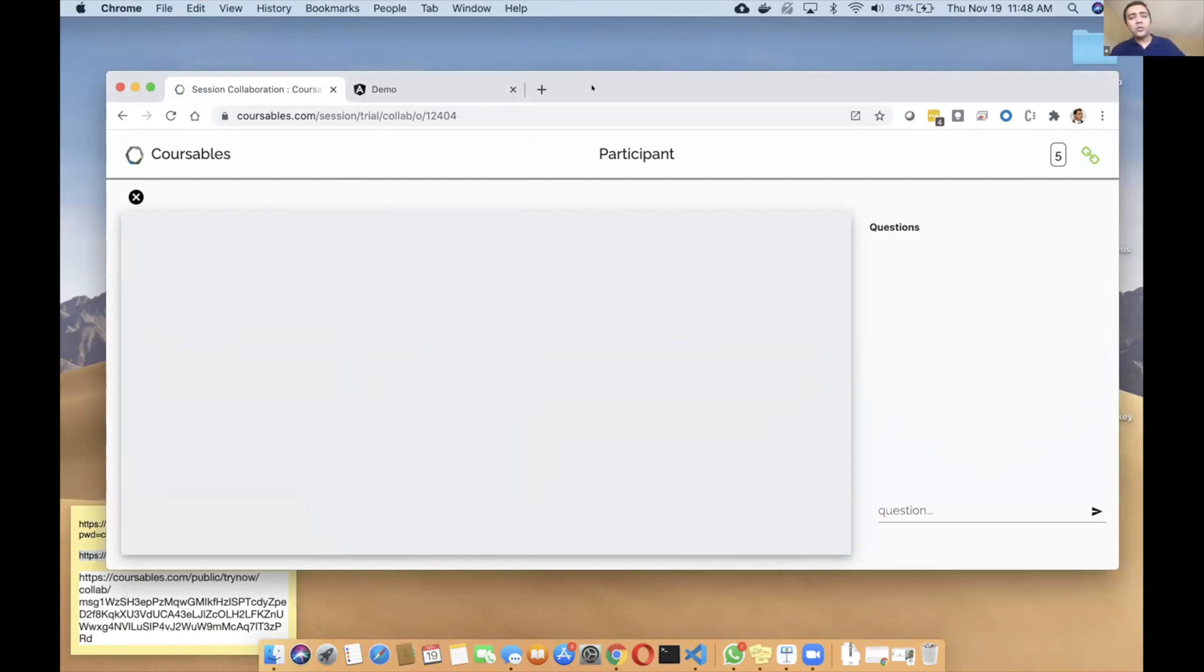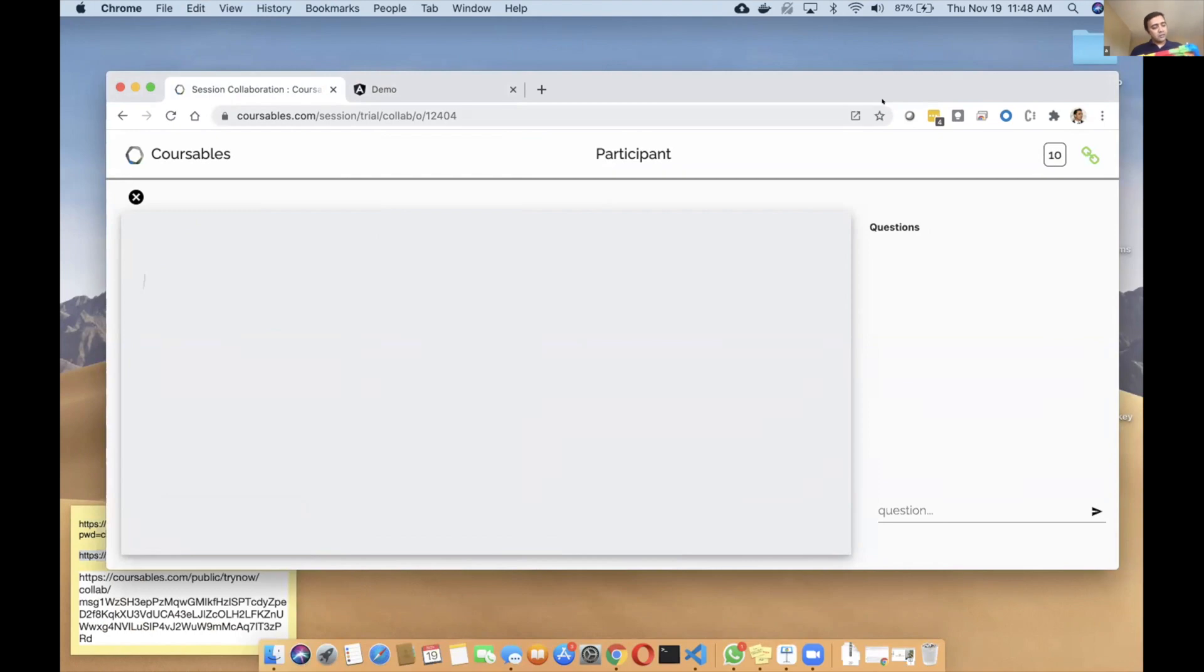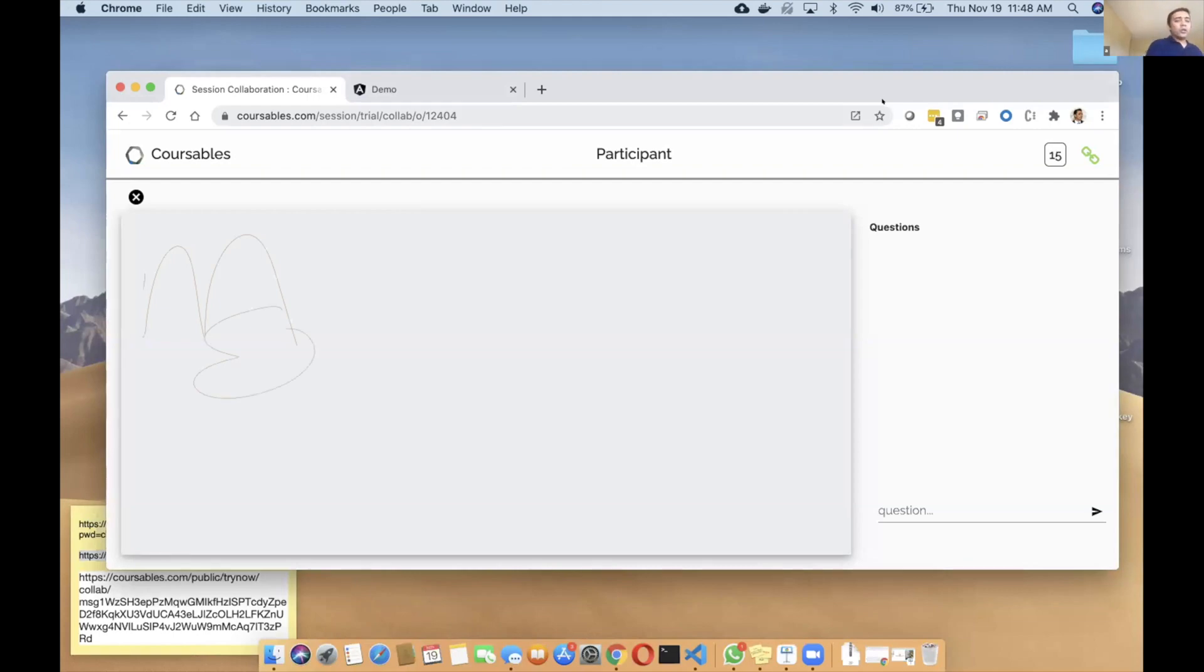I'm going to use my son's iPad here with the Apple Pencil and I'm going to try and write. What you notice here is multiple people can actually join and write.